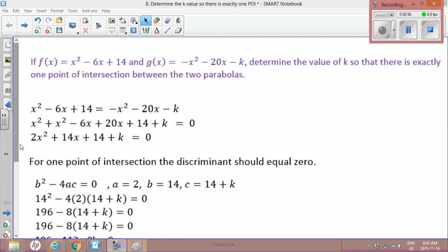In order to find one point of intersection, we know that the discriminant — b² - 4ac — should be equal to zero. So we're going to use that information to solve.